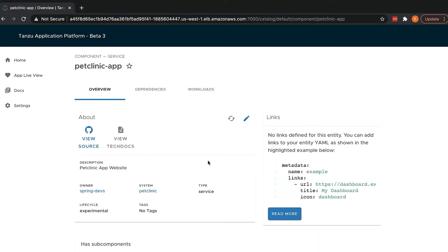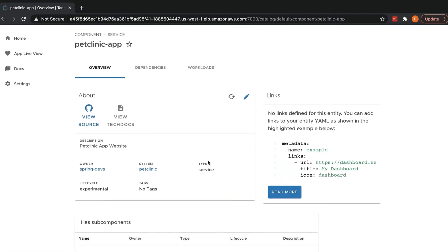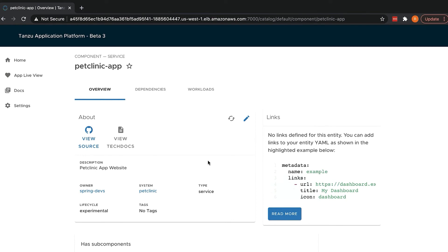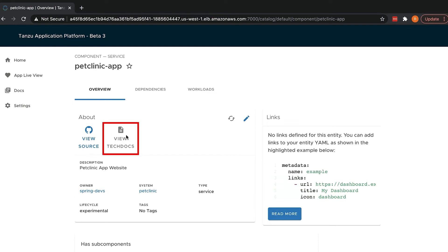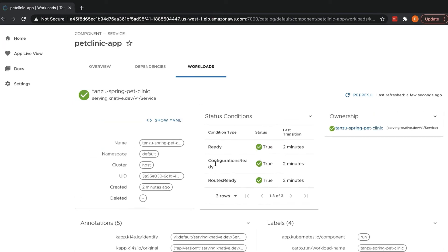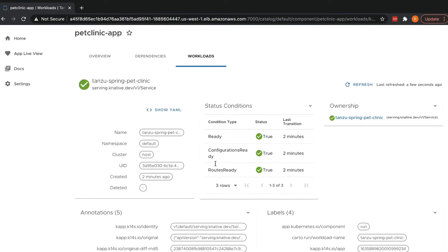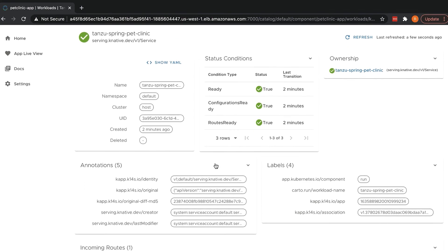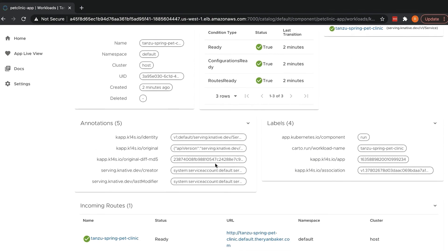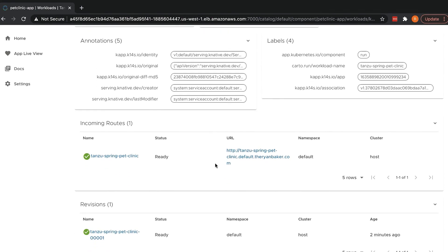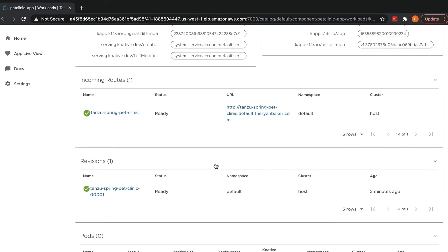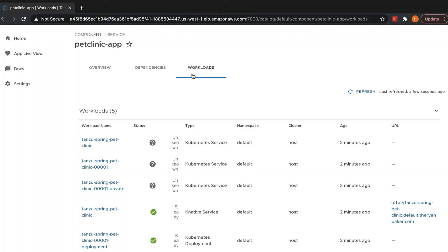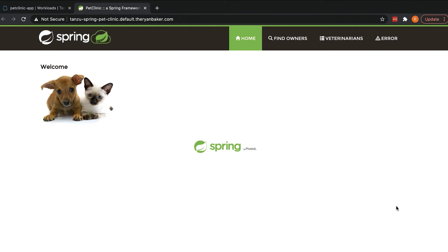From here, we have a wealth of information about the application at our fingertips, including the team who owns the application, where to find the source code, and any supporting tech docs. If you drill into the workload, we can see all the metadata available for the workload, as well as the routes and revisions of the deployed application. If we step back to the overview, we can use the URL link to view our running application. And look here, our pet application is up and running.